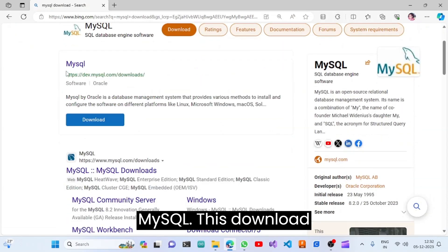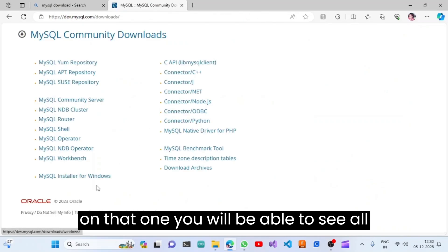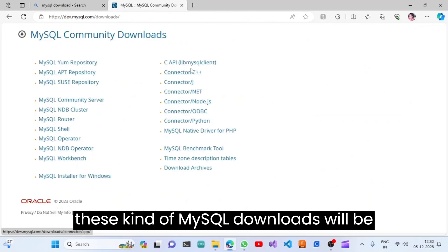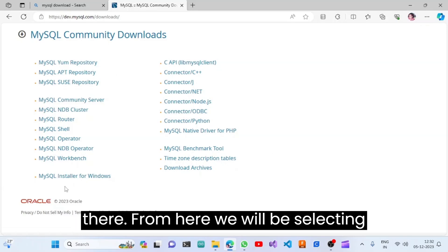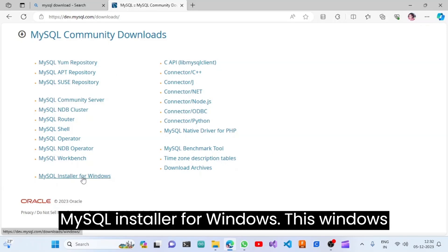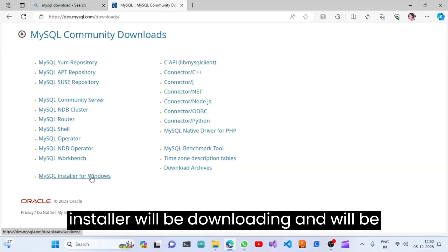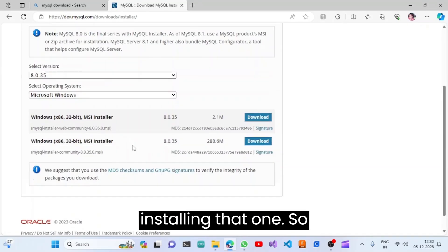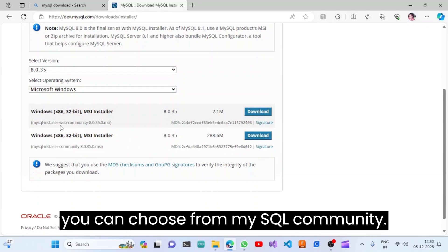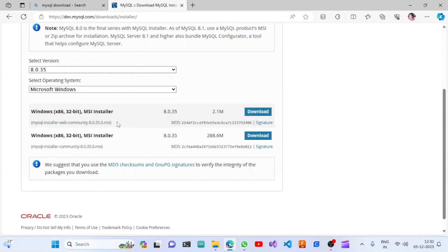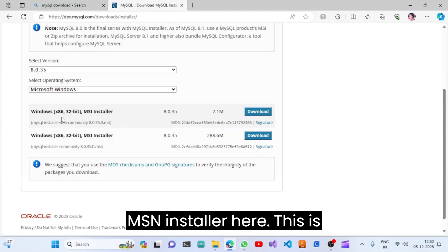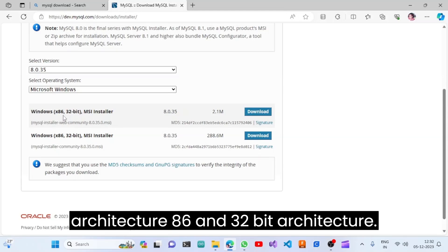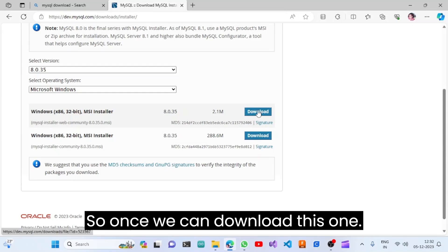you will be able to see the MySQL download option. Once you click on that, you will see all the MySQL downloads available. From there we will be selecting the MySQL Installer for Windows. You can choose the MySQL Community MSI installer — this is the 32-bit architecture — and download it.